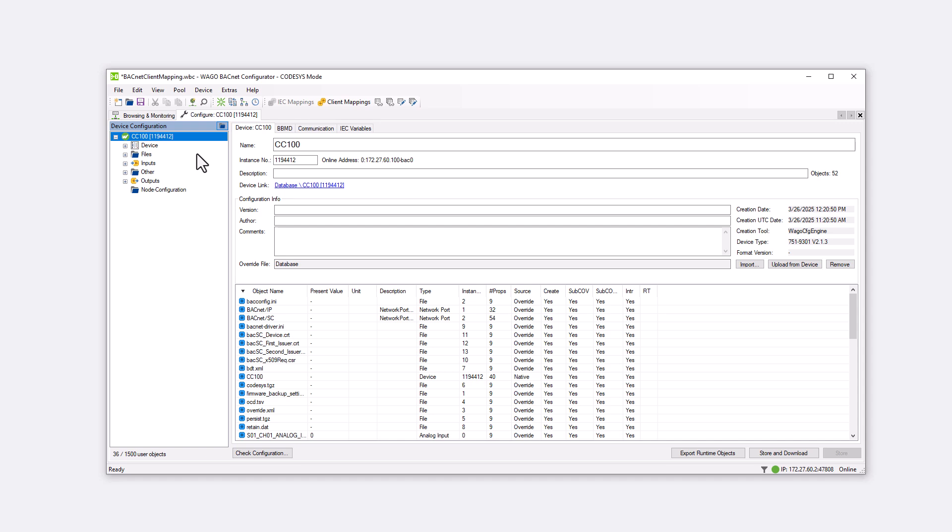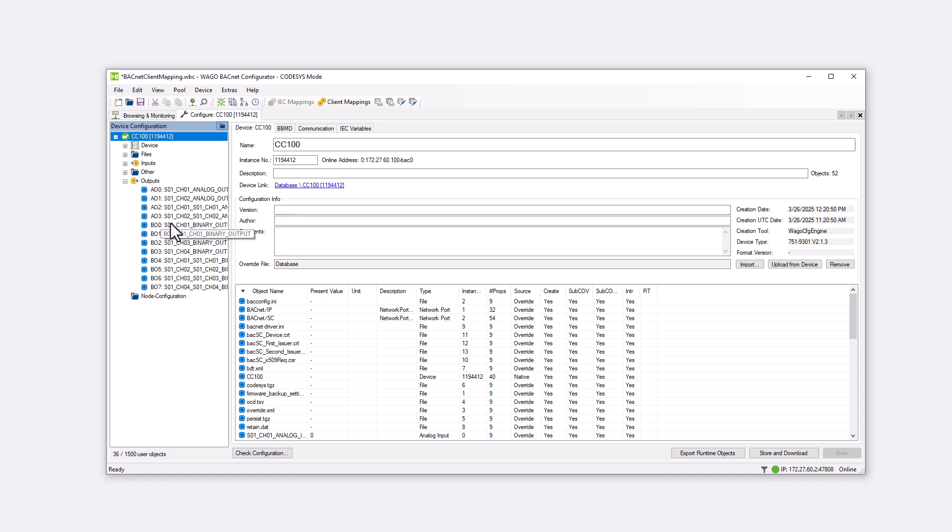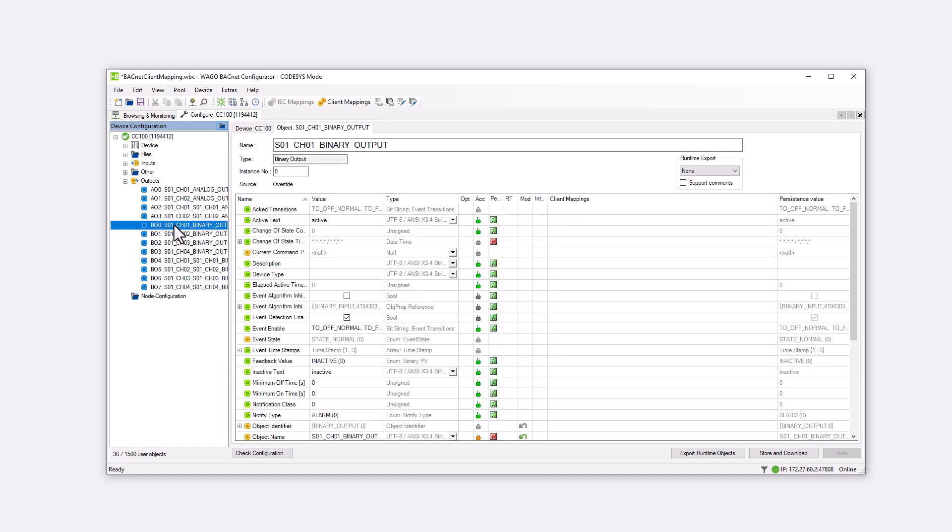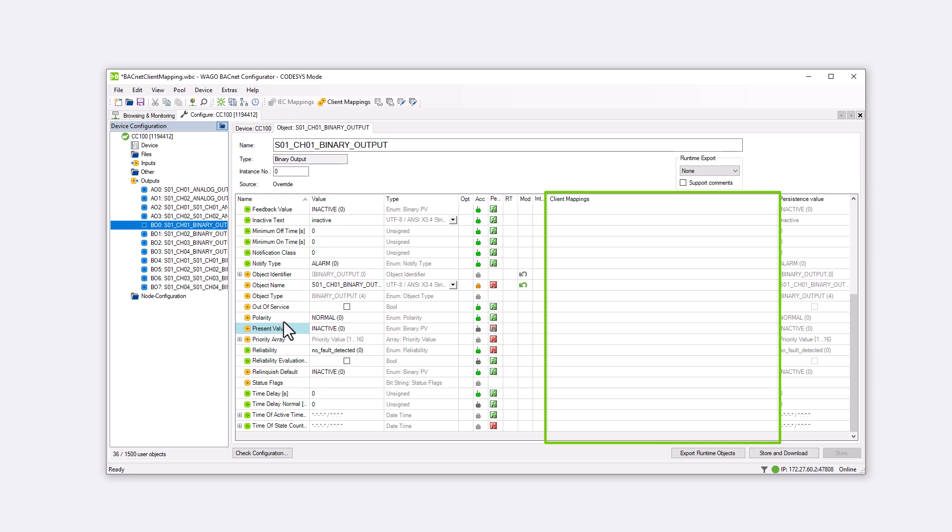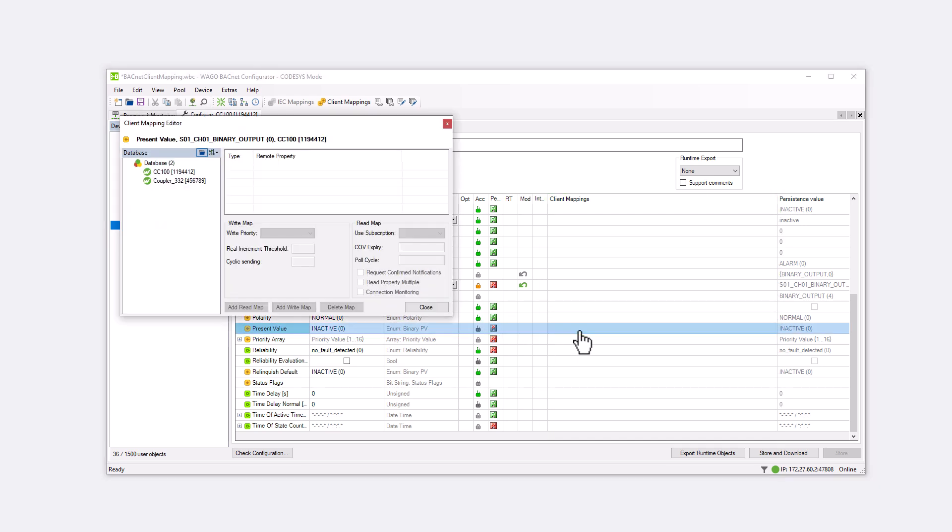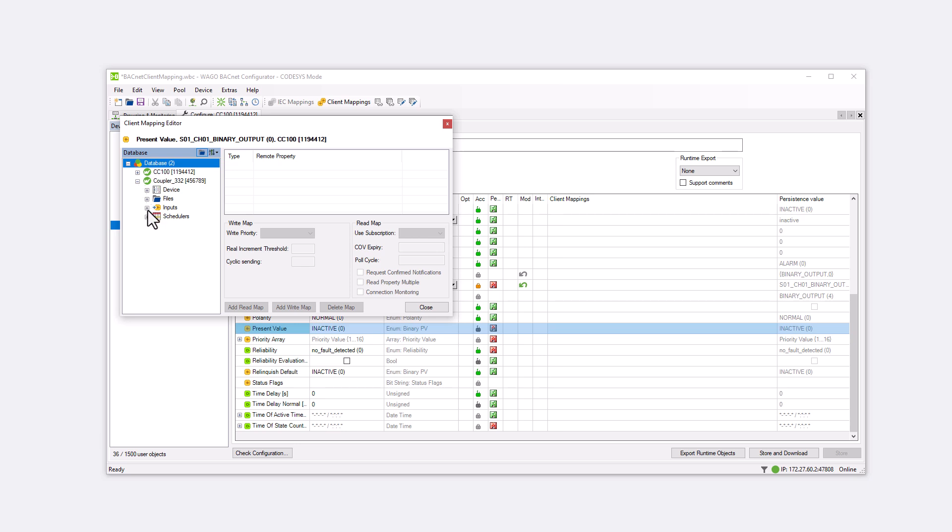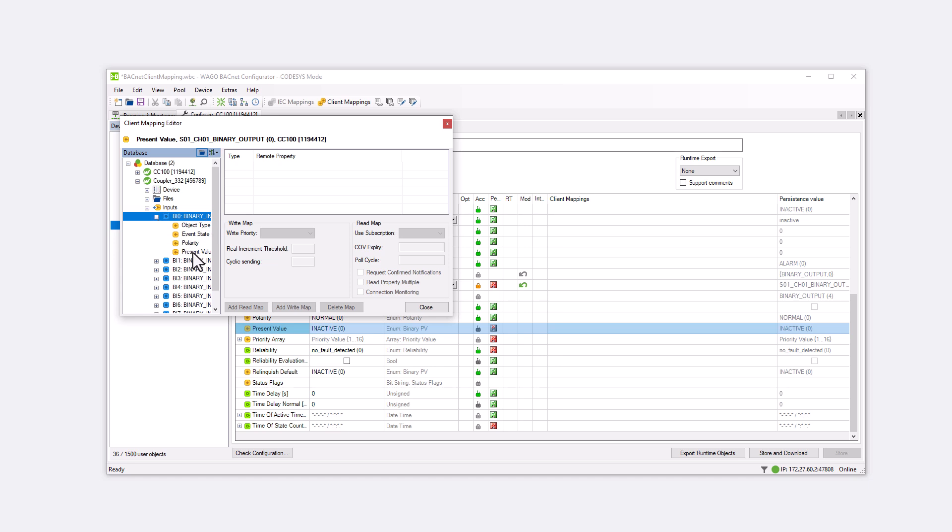Since we want to switch the DO1 on the CC100, go to Outputs, open the tree with the plus sign and select the first binary output. In the table on the right, we find the column Client Mappings. Clicking in the Present Value field in the Client Mappings column opens the Client Mapping Editor. Here we map the output of the CC100 to the input of the coupler. To do this, open the inputs of the coupler and find the needed present value in the binary input 0 tree. With the Add Read Map button, we link the two properties using the Read function.